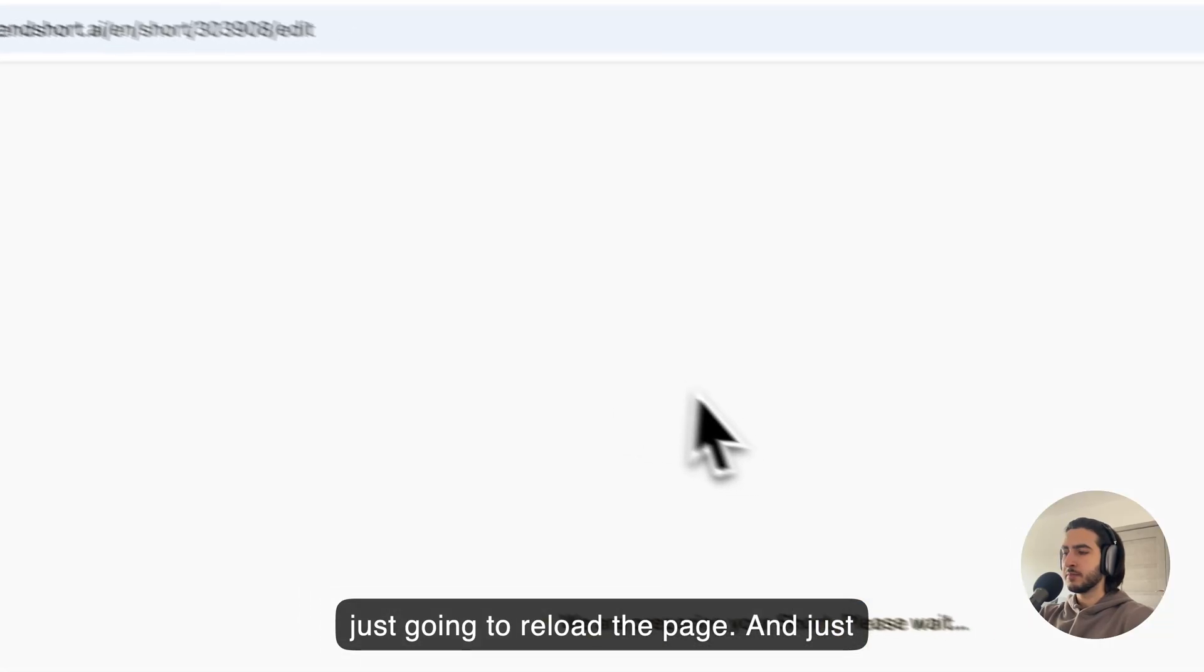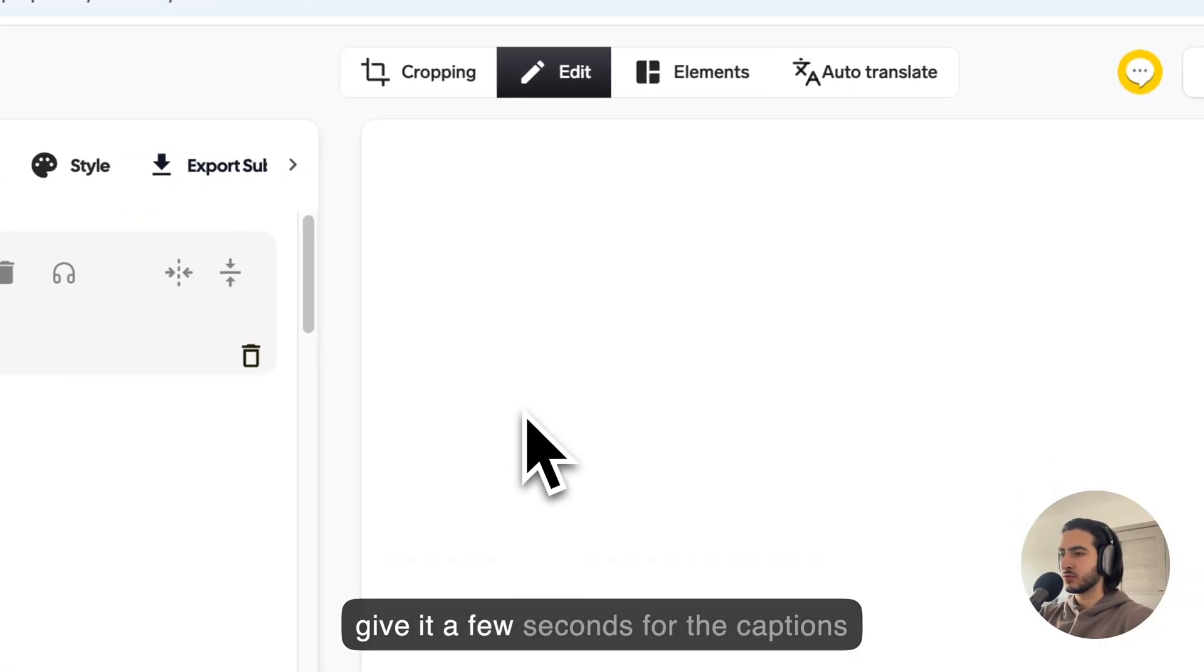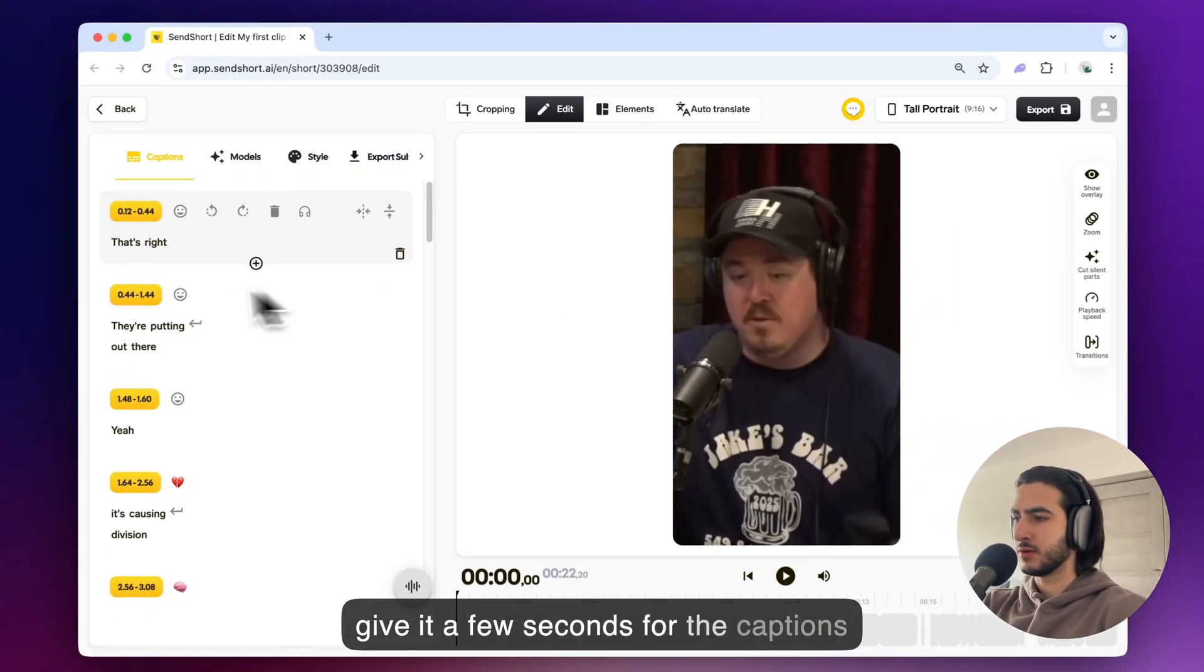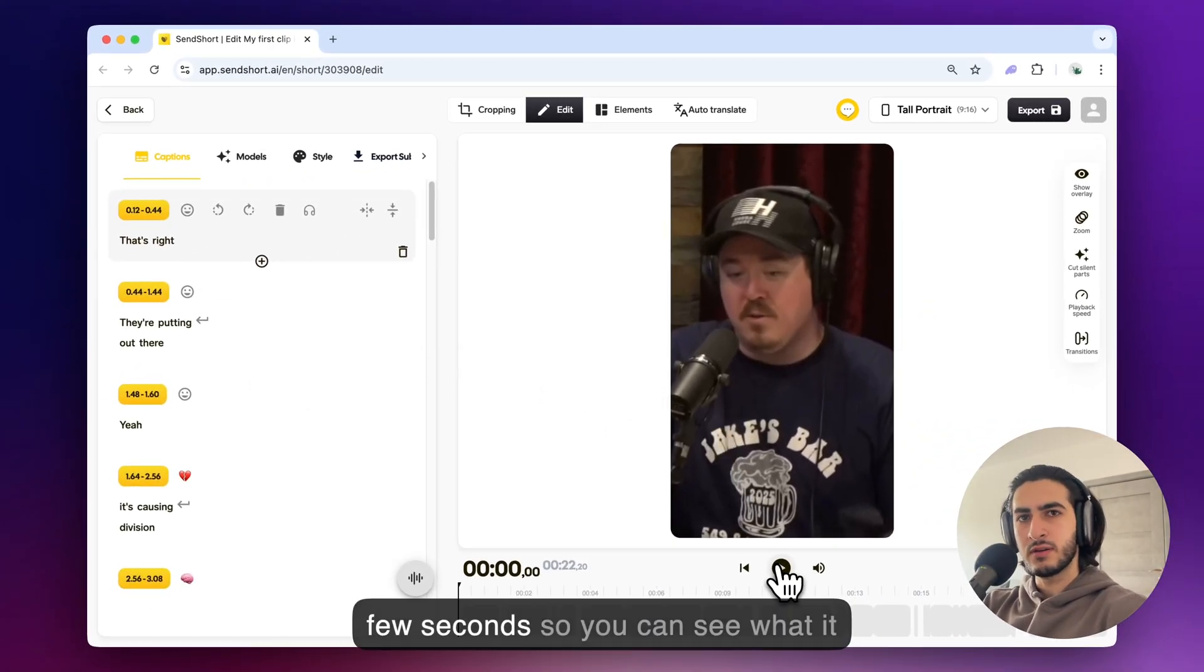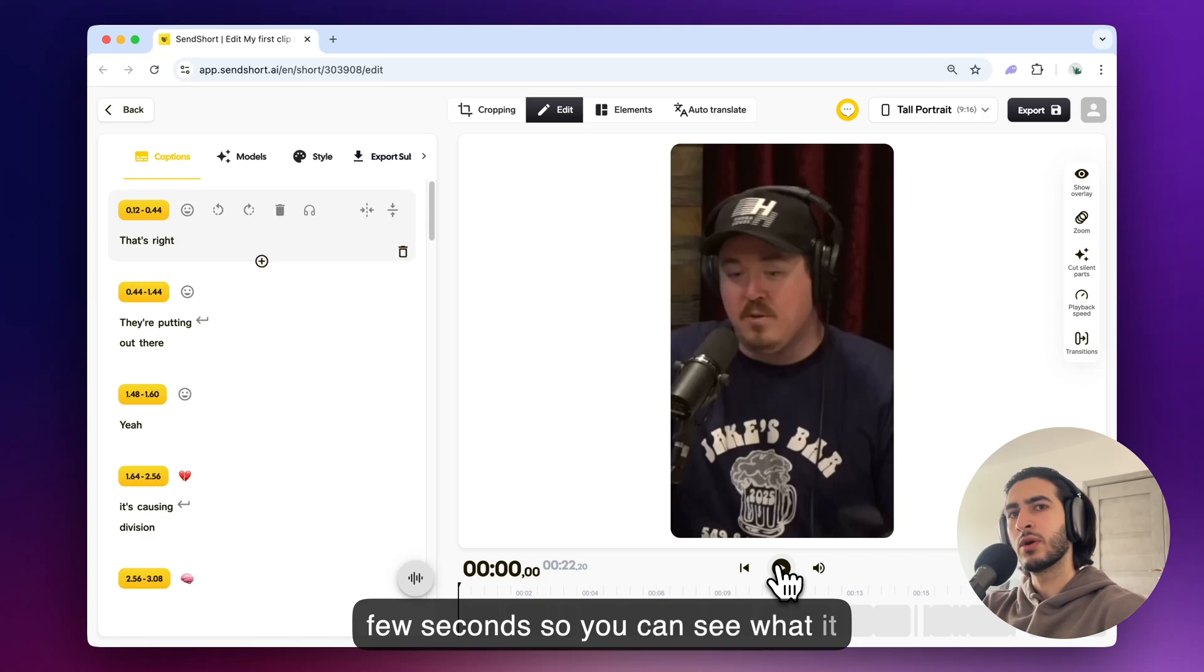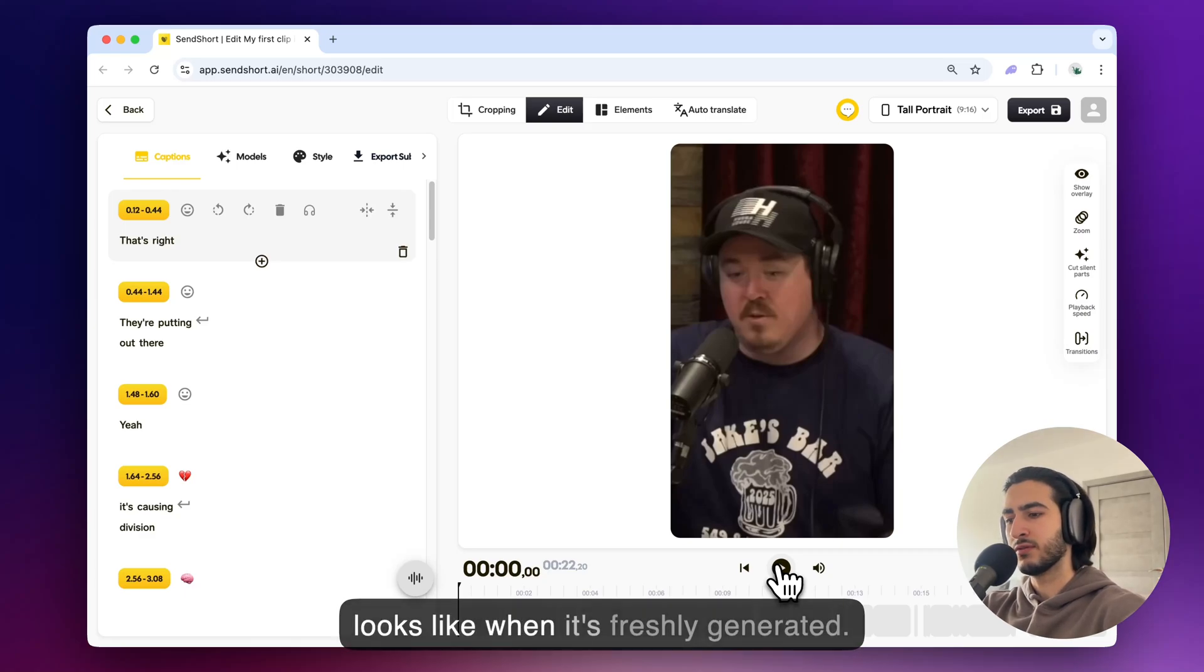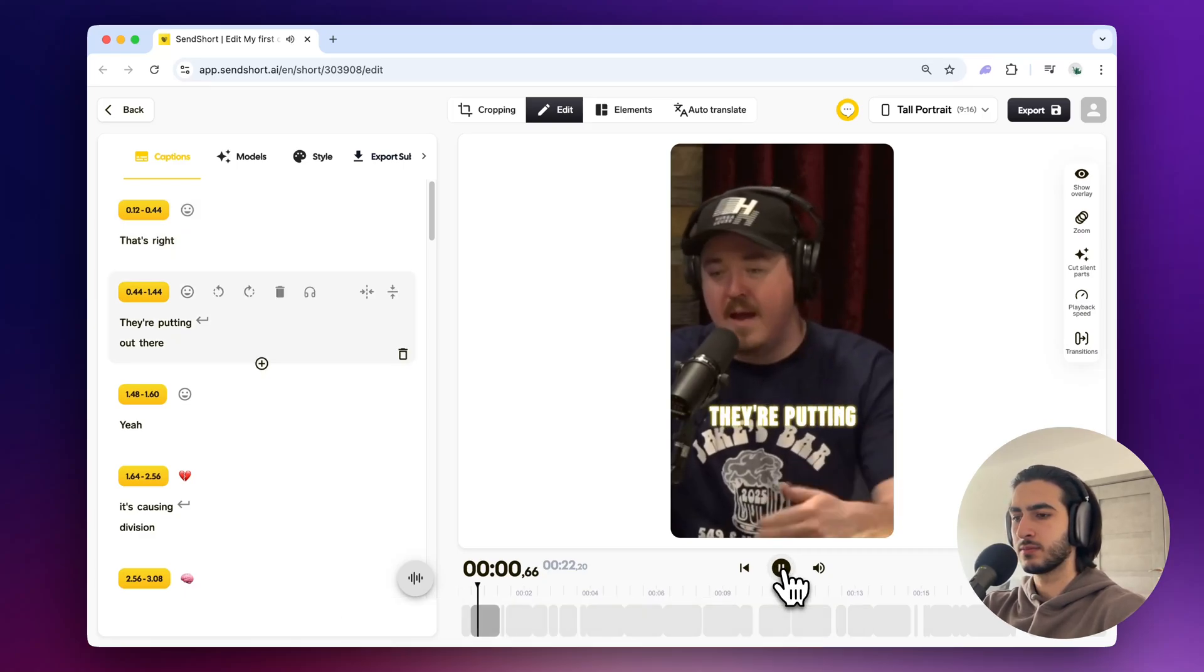I'm just going to reload the page and just give it a few seconds for the captions to load. So let me play the video for a few seconds so you can see what it looks like when it's freshly generated.